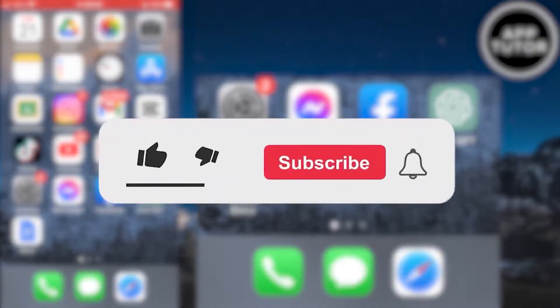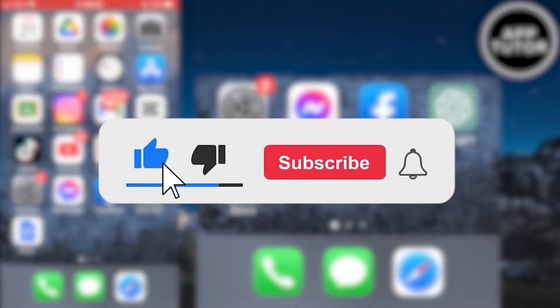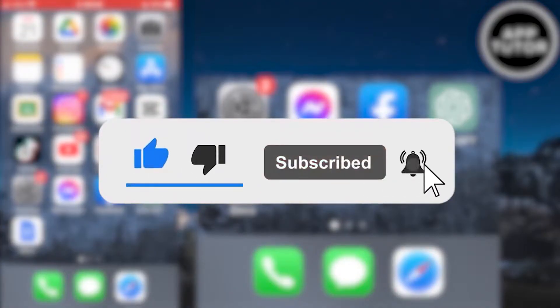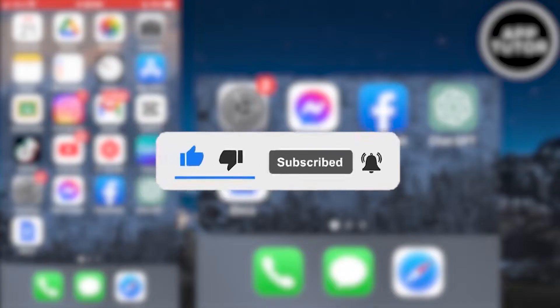And before we start, if you are new to the channel, make sure to subscribe for more tutorials like this in the future. It would really help out the channel.